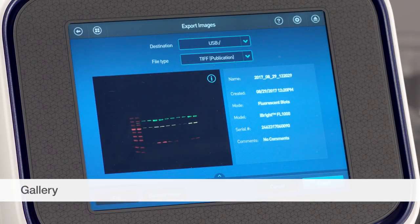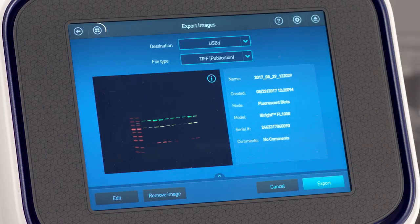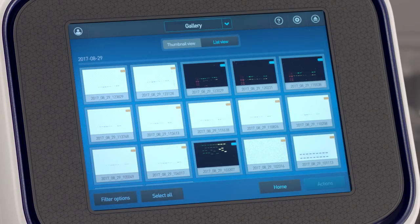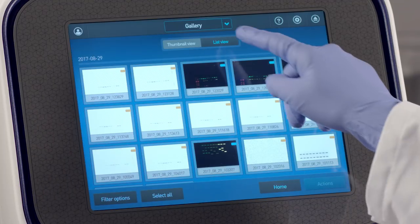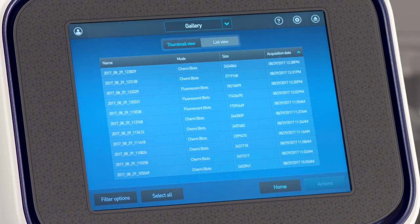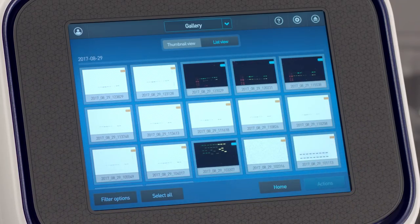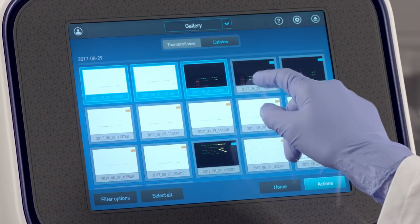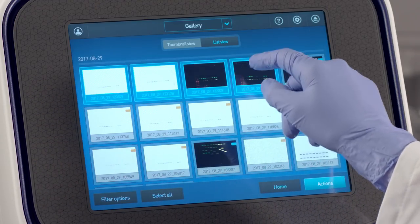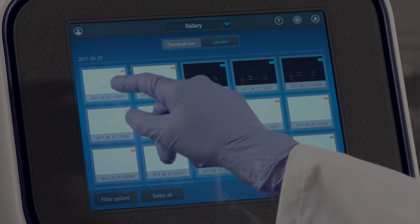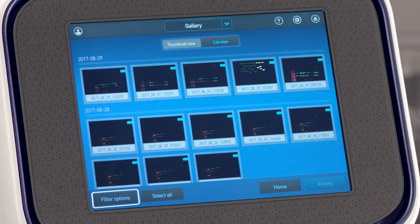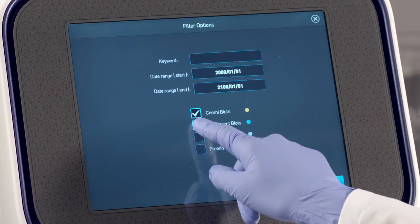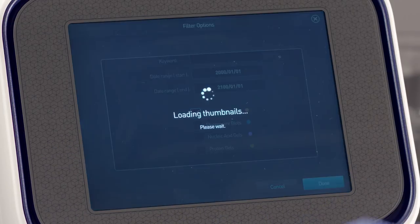To export multiple images, use the gallery. Tap the gallery icon and toggle between thumbnail view and list view to alter the viewing pane. Tap images to select, or tap again to deselect. With the Filter Options button, images are filtered easily by keyword, date range, or application.